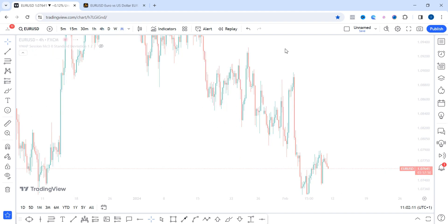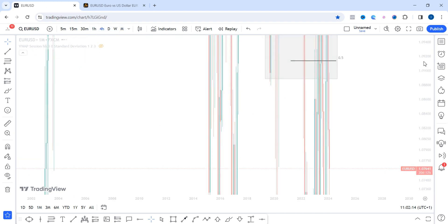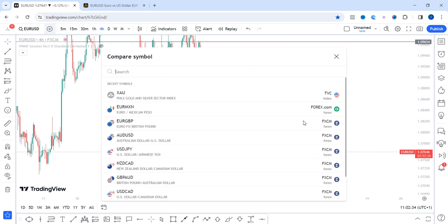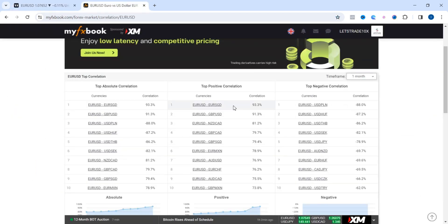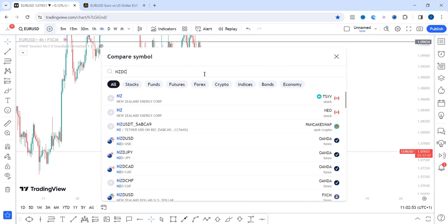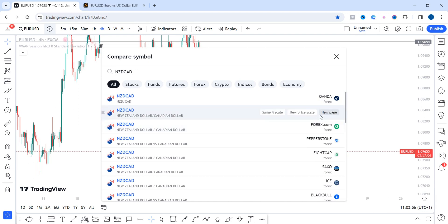Let's go to TradingView and stick with the four-hour time frame. There is a plus sign in front of whatever pair you are looking at — TradingView makes this very simple visually. I'll click the plus sign to compare or add a symbol. I'll type NZD/CAD because, going back to our table, NZD/CAD has an 81.2% positive correlation with EUR/USD.